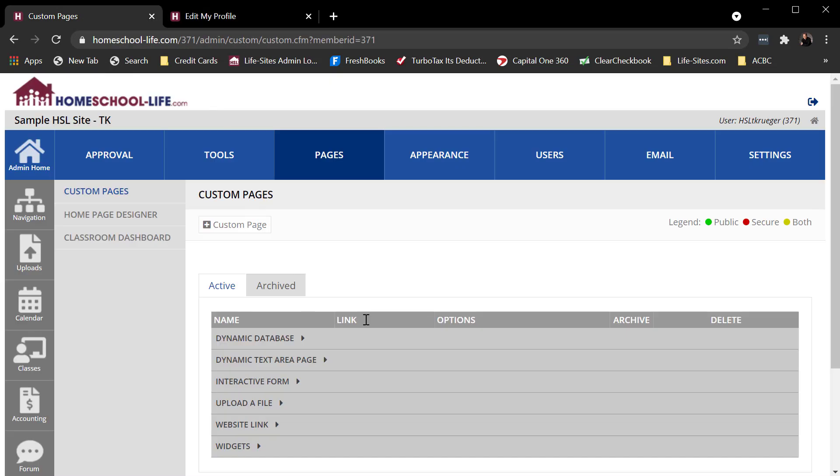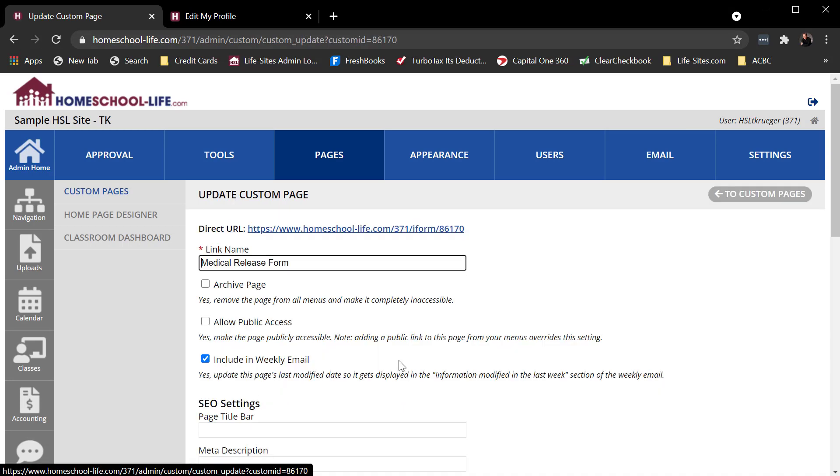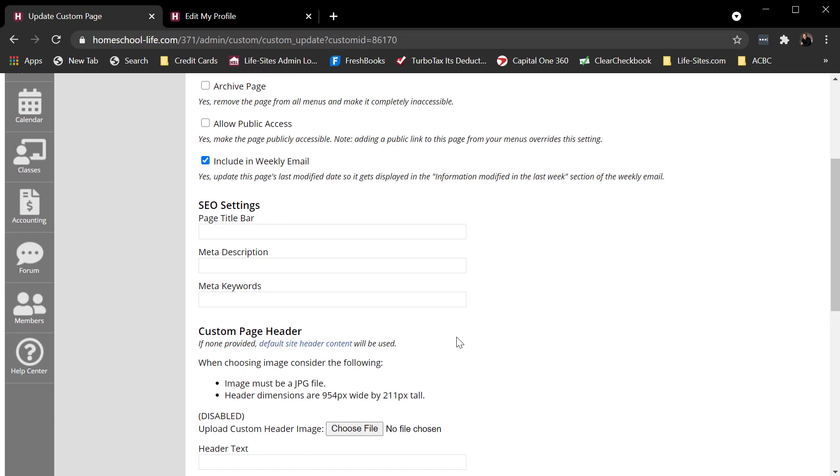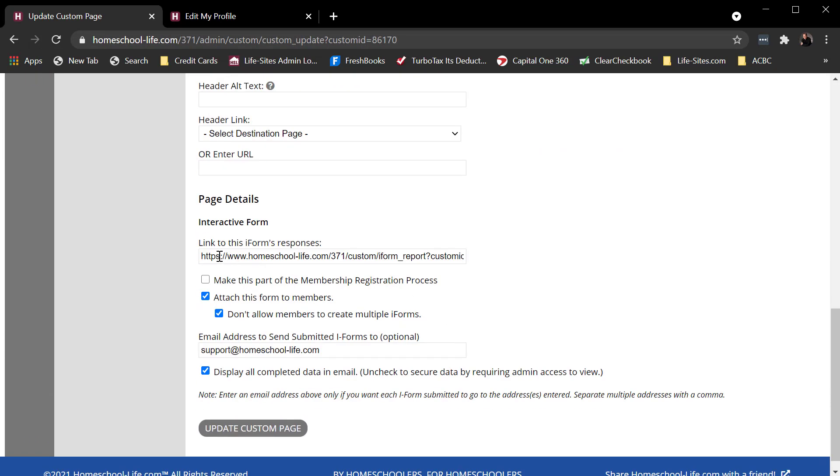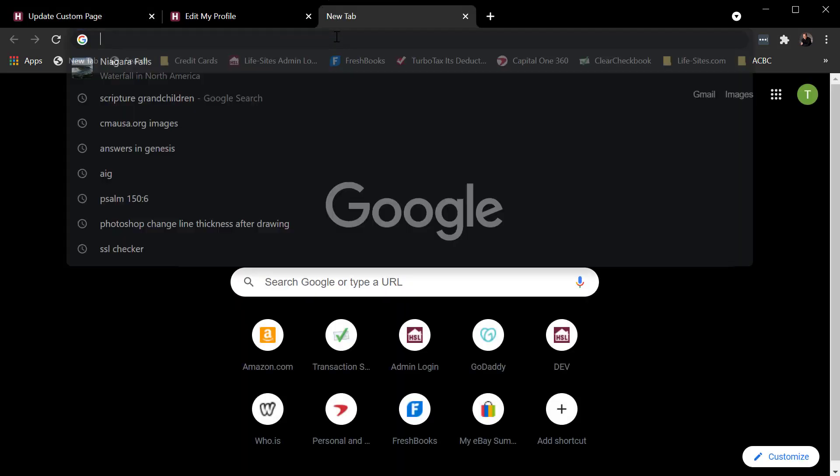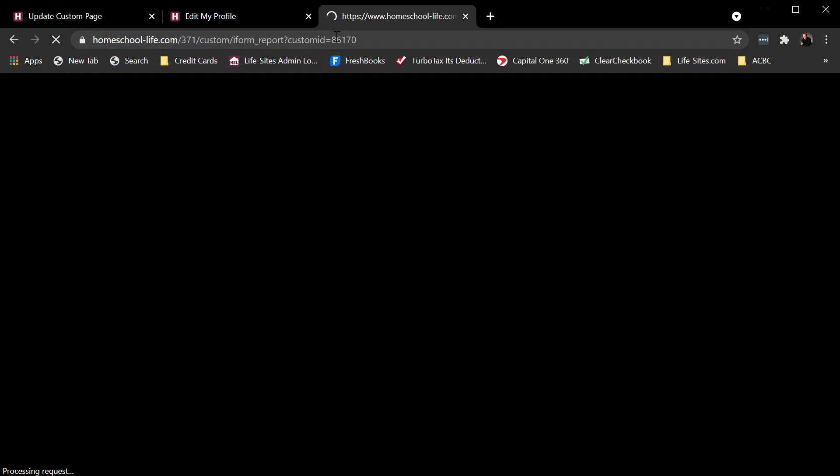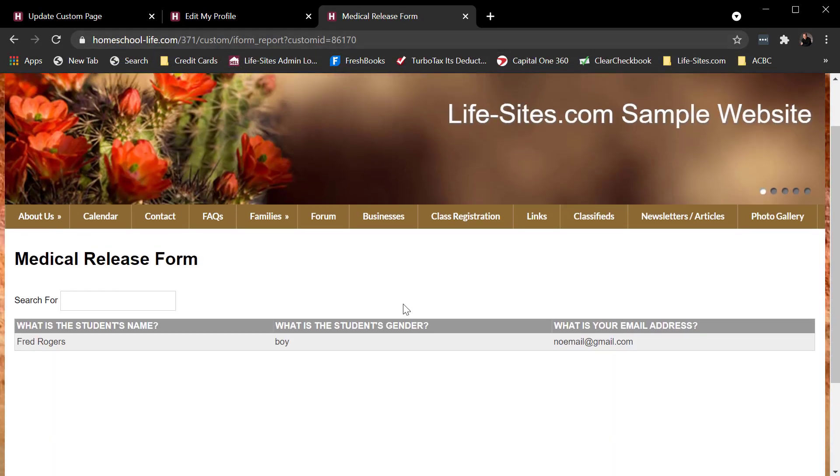Another nice little feature here, maybe you're capturing some type of information that you want all your families to see. Medical form isn't a good example here, but maybe you're capturing library information or recommended reading resources. If I come over to the iForm, click on the name of the form itself, I can see this link to this iForm's responses. And if we provide this to a family somehow, again, they have to be logged in to view this stuff. If I provide this to the families, I'm going to copy it, come over here to a new tab. I'm logged in. So if I refresh it, it'll actually throw that up on a screen for me. So maybe you're capturing information that you want families to be able to view and see.